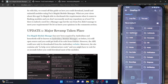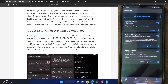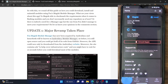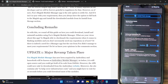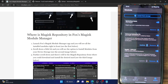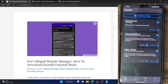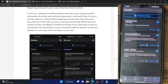Once you have done the root, as you can see this is the Magisk app. As of now I have three installed modules. So with that said, let's now install the Fox Magisk module manager and let me show you the steps.